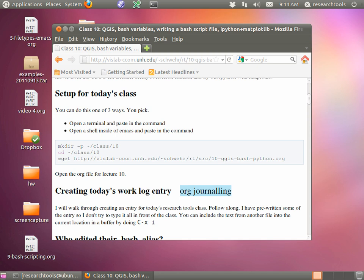If you look right here: make directory dash-p tilde slash class slash 10. Is anybody stuck getting this file set up? Hopefully by now it's starting to become a little bit familiar — cd-ing around, making directories, and doing a wget.